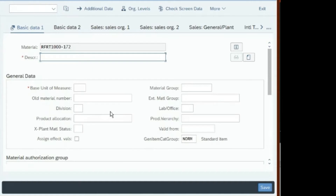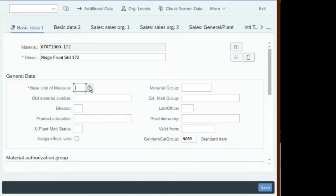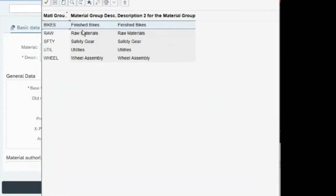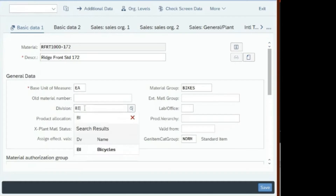Enter the description: Rich Front Standard Bike. Your identification number is 172. The base unit of measure is each (EA). The material group is Bikes, and the division is Bike (BI) — click on Bike.